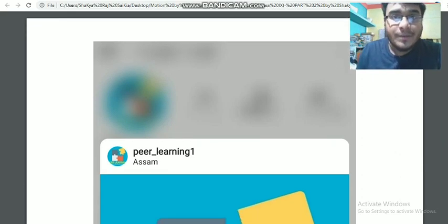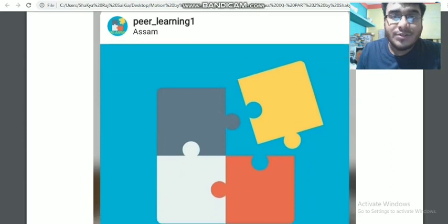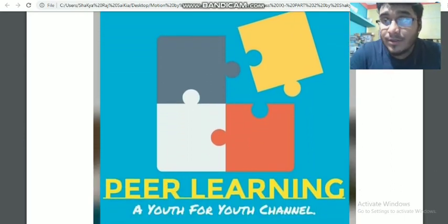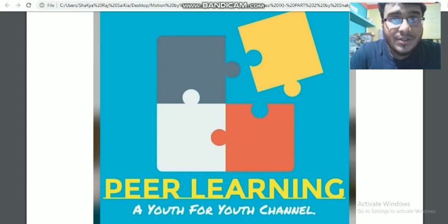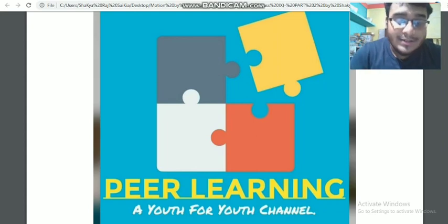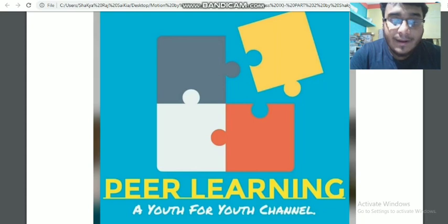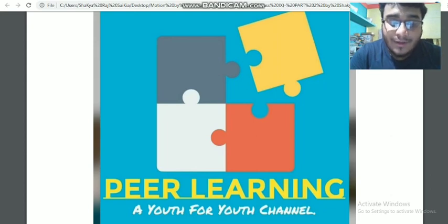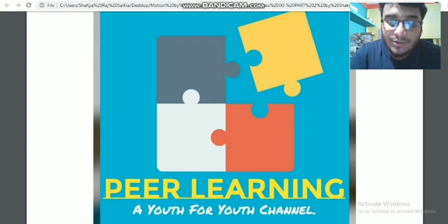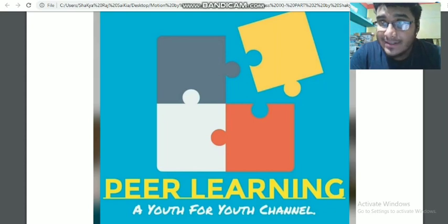Hello students, welcome to Peer Learning, a youth-for-youth channel. My name is Shakir Raj. Here I'm continuing Physics of Class 9, Motion — the second part. In the first part we already discussed motion, its definition, motion along a straight line, uniform and non-uniform motion, rate of motion, speed, velocity, and acceleration — all the basics of Chapter Motion.